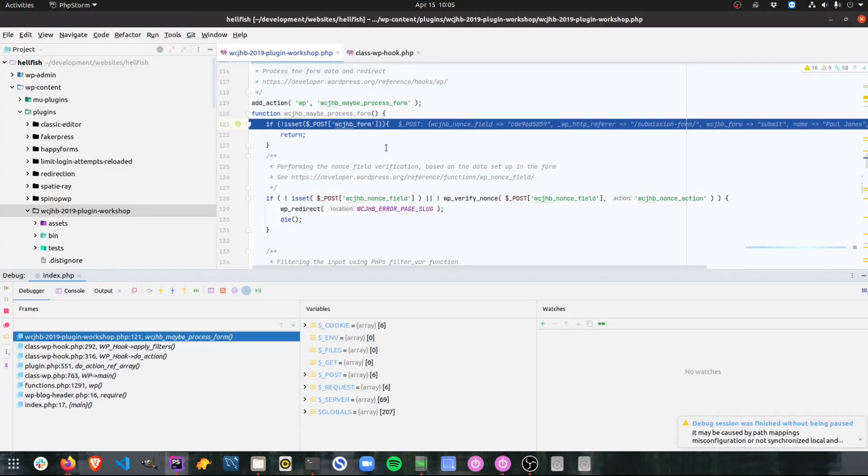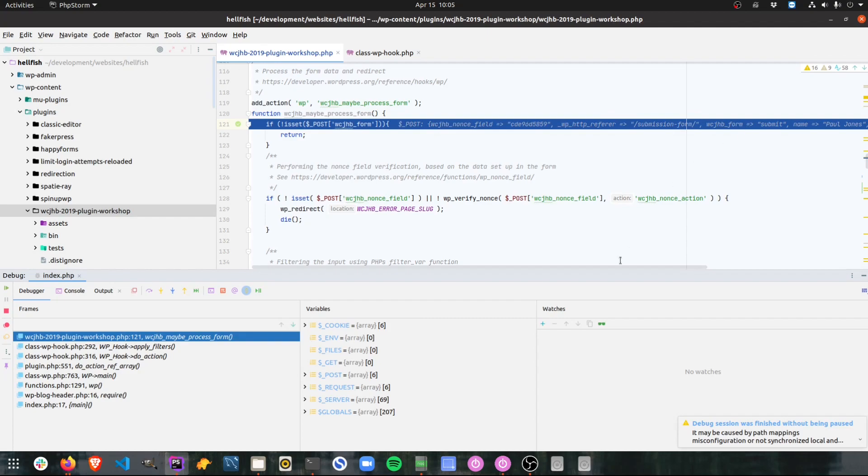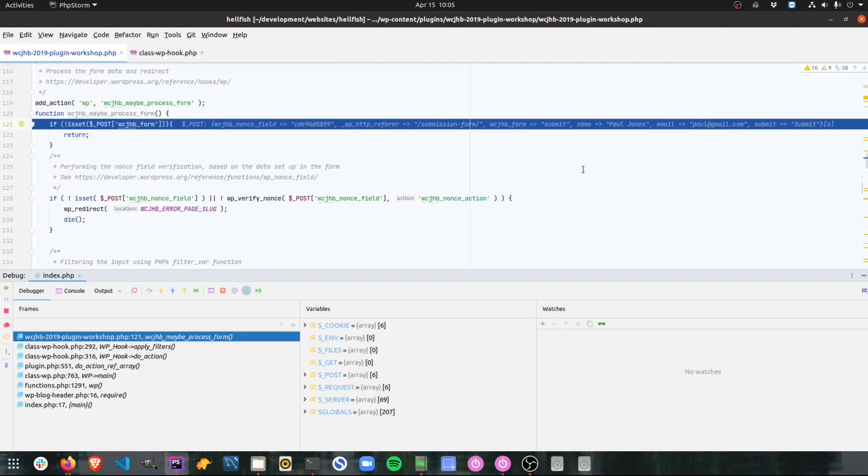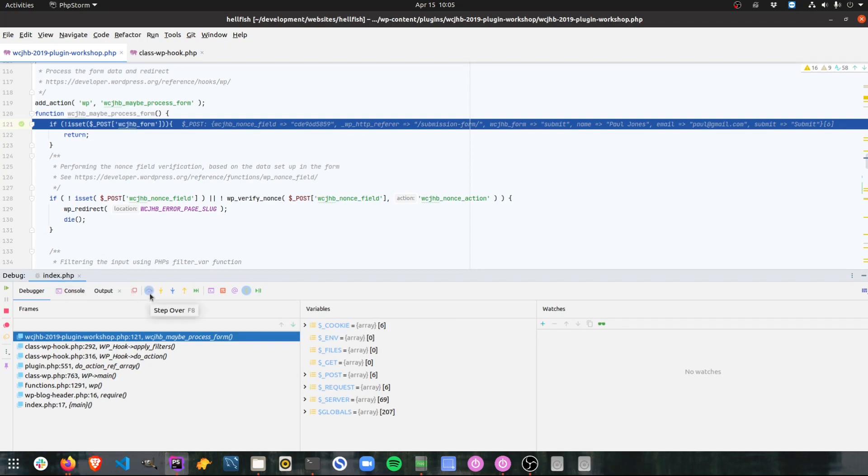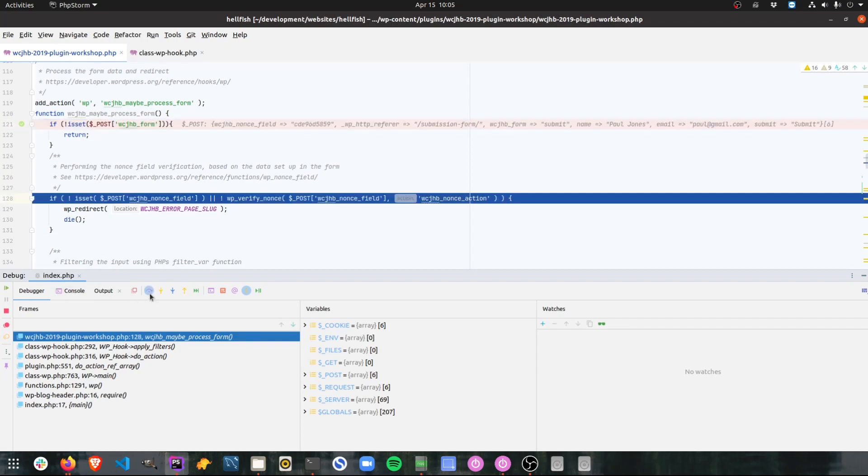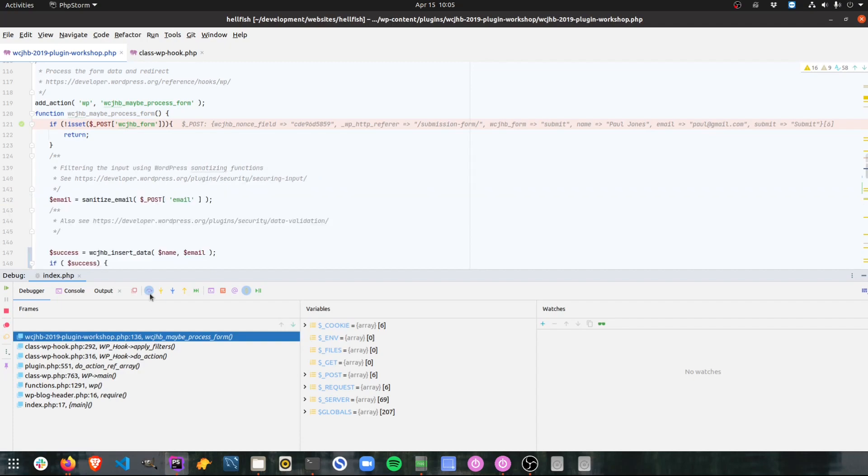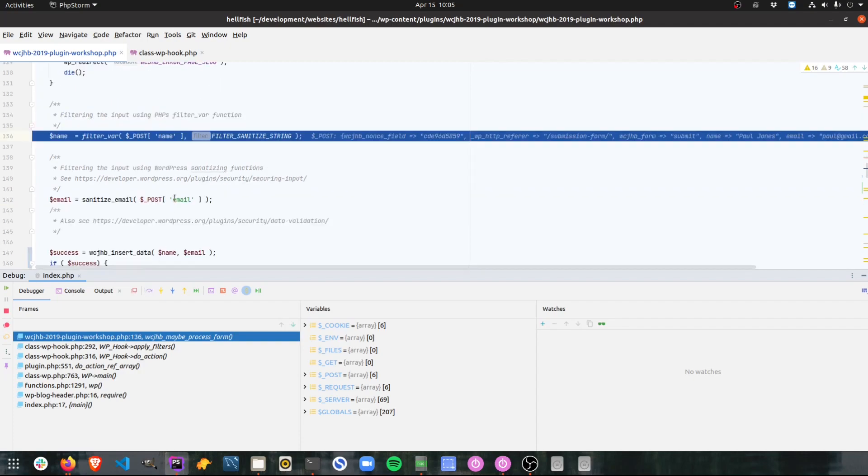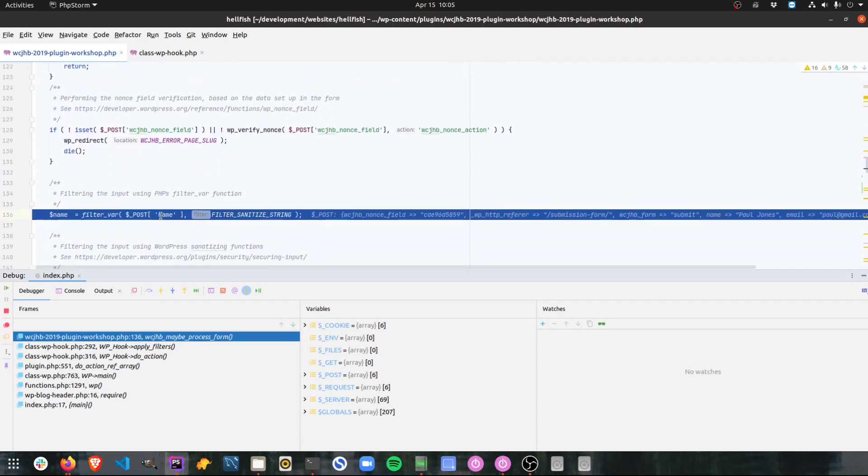Okay. This time when I submit, now the post array should have some information. So it's got my nonce field. It's got the referrer. It's got the form submission. If we scroll over to right, let's actually remove this quickly. There's the name Paul Jones and the email submitted. So now I know that I'm going to be stepping into this code. These things are set. So let's see what's going to happen. I'm going to step over that. Okay. So it's checking the nonce field. I'm pretty sure that's working fine, but let's check. Yep. It went over that. No problem.